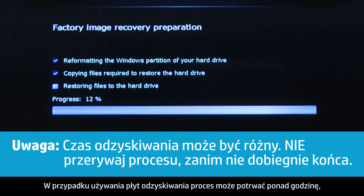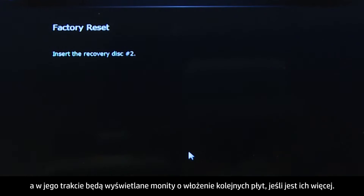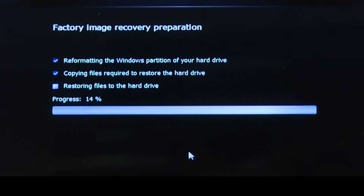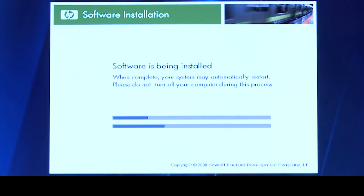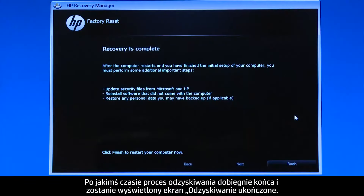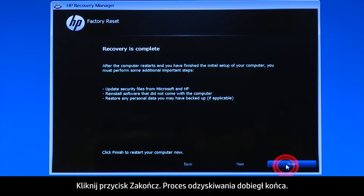If you are using recovery disks, the process can take over an hour and you will be prompted to insert more disks if you have more than one disk. Eventually, the recovery process completes and you are presented with a Recovery is Complete screen. Note: if you are using recovery disks that were sent to you from HP, the final screen may appear different. Click Finish. The recovery process has completed.